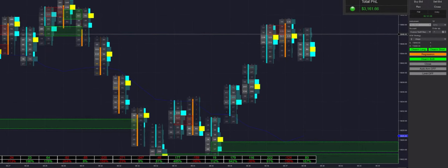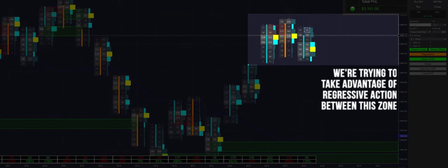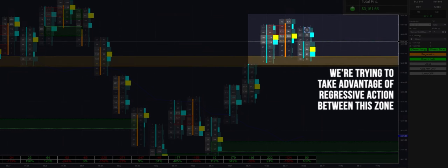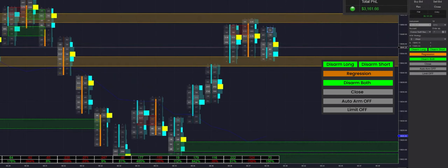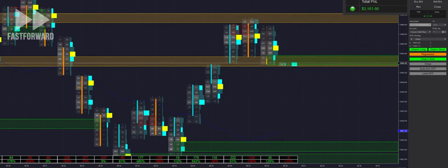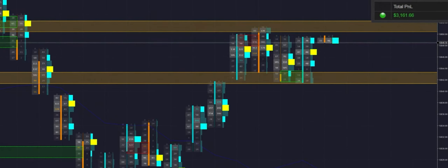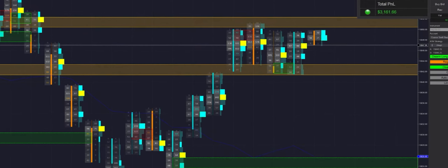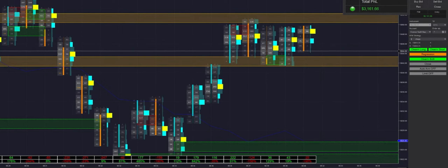Sorry to interrupt myself, but we are switching into regression mode here. You can see we've had three consecutive bars of chop inside this range, so we're going to try to take advantage of regressive action within this zone. If it breaks out on either side, we'll switch into trend mode. You can see we're just ping-ponging back and forth inside this range — you could manually buy and sell at the top and bottoms, but we're just going to rely on the automation.